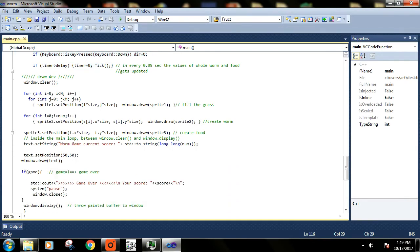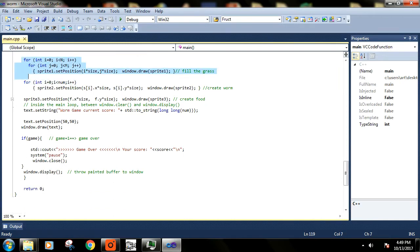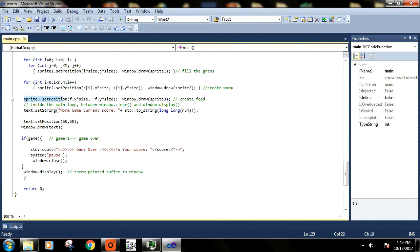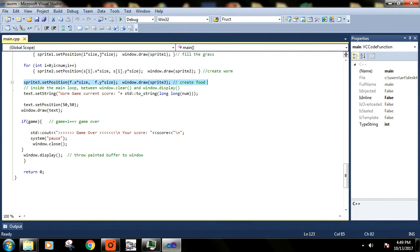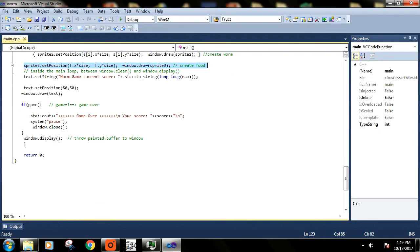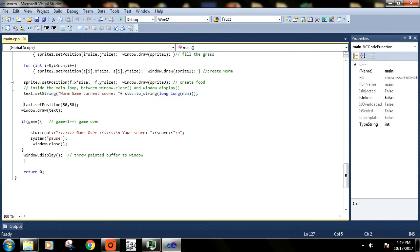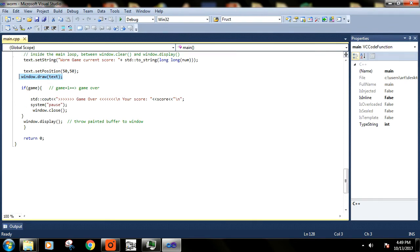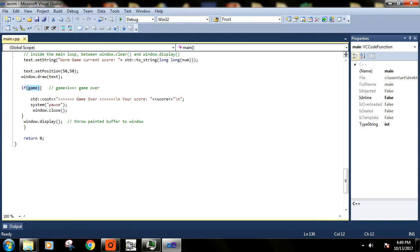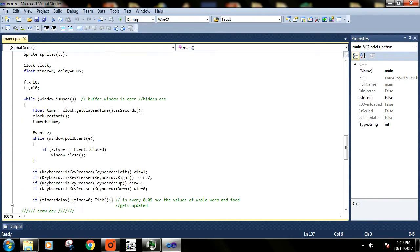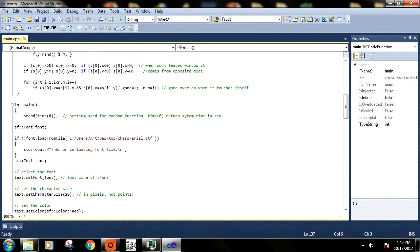You can see here we are drawing our grass, then we are drawing our snake, and we are giving the position to our food. Then we have this string that shows your current score and then everything is drawn to our original window. Everything was drawn to buffer window right now and whenever the snake will touch itself, it will say that the game is over. So this is all about this snake program here.